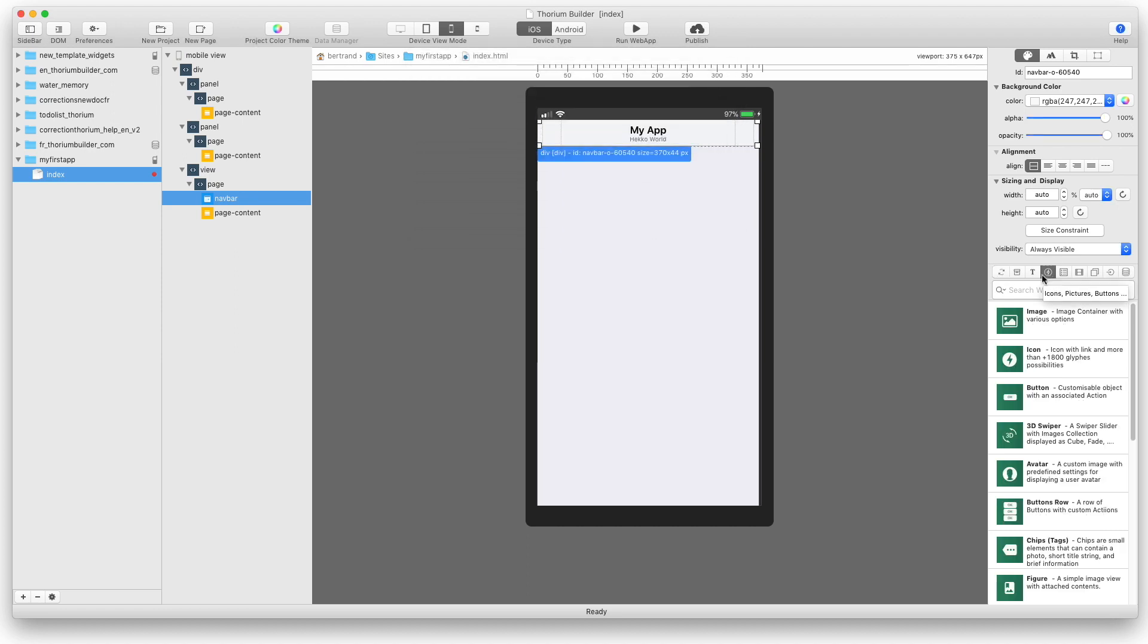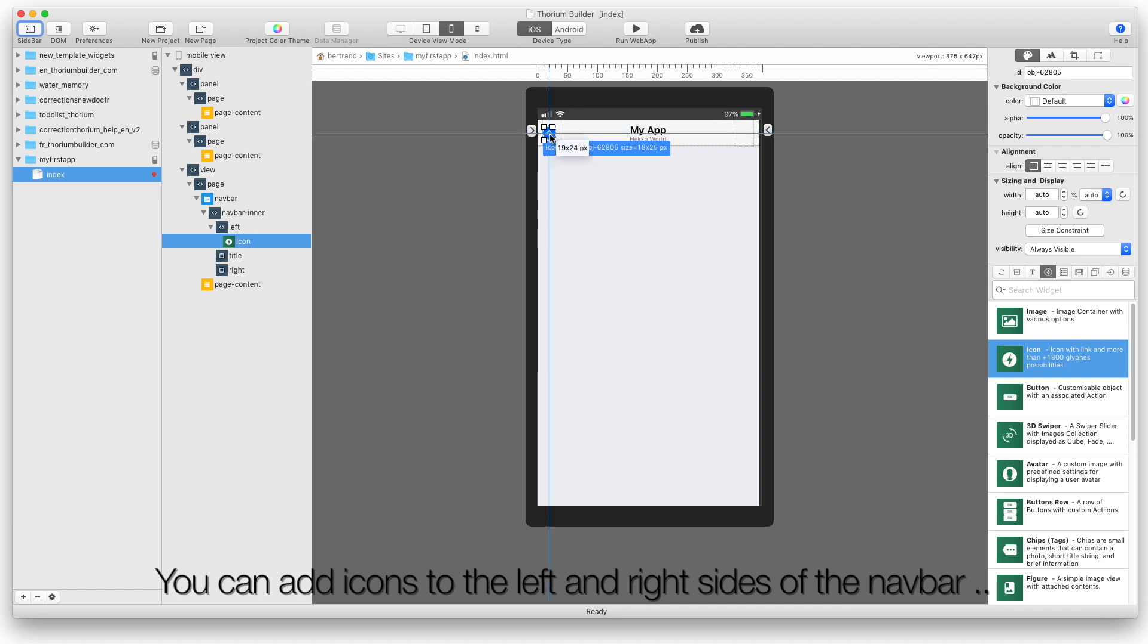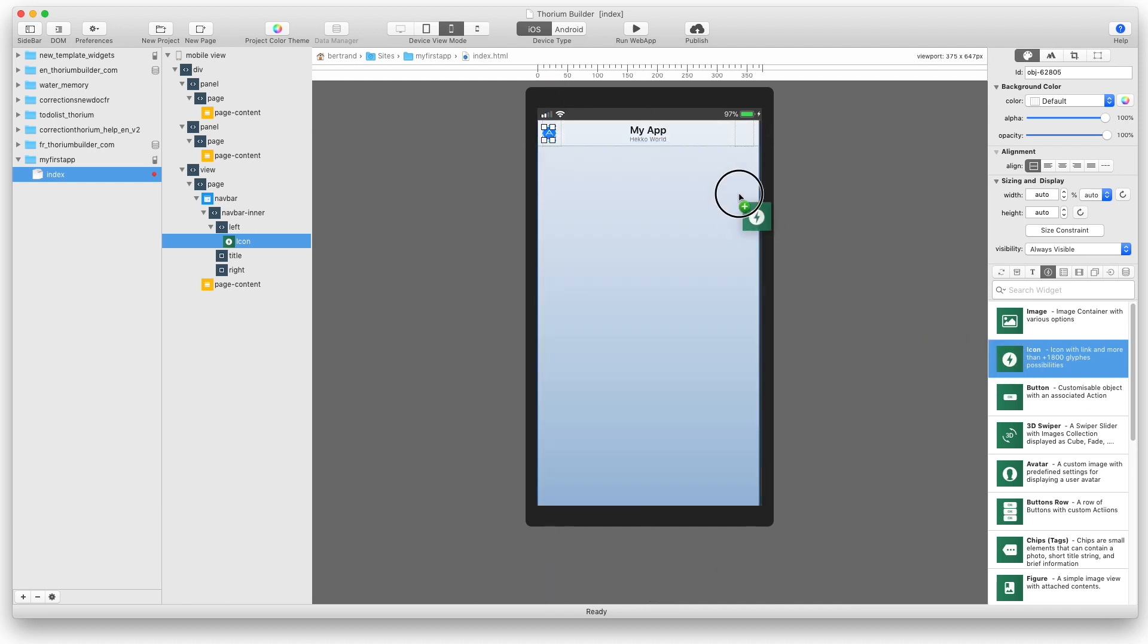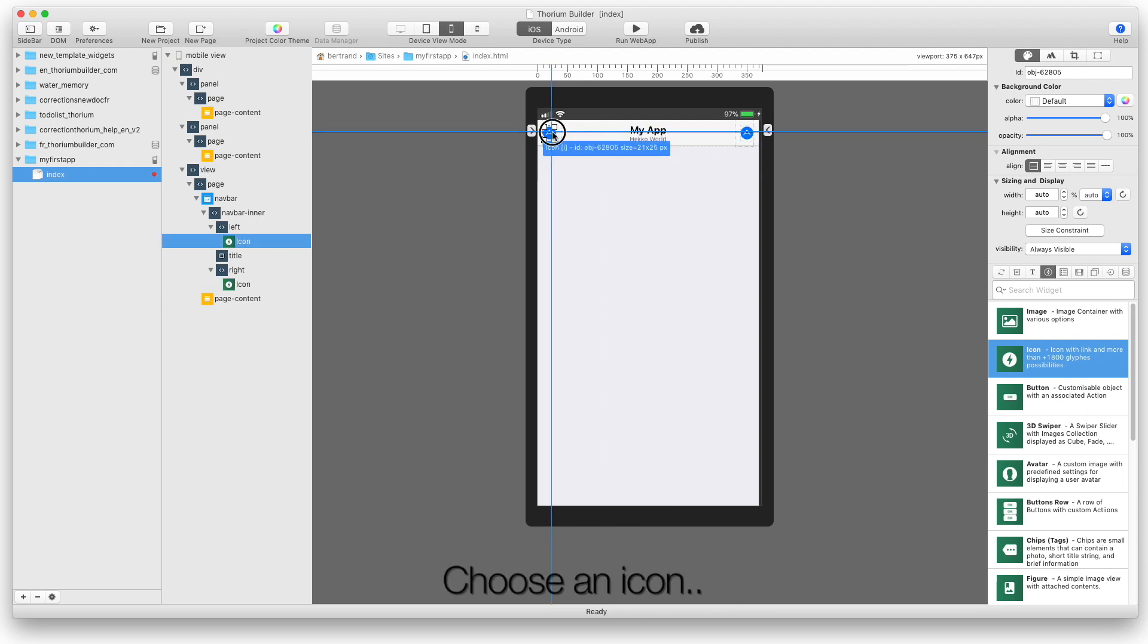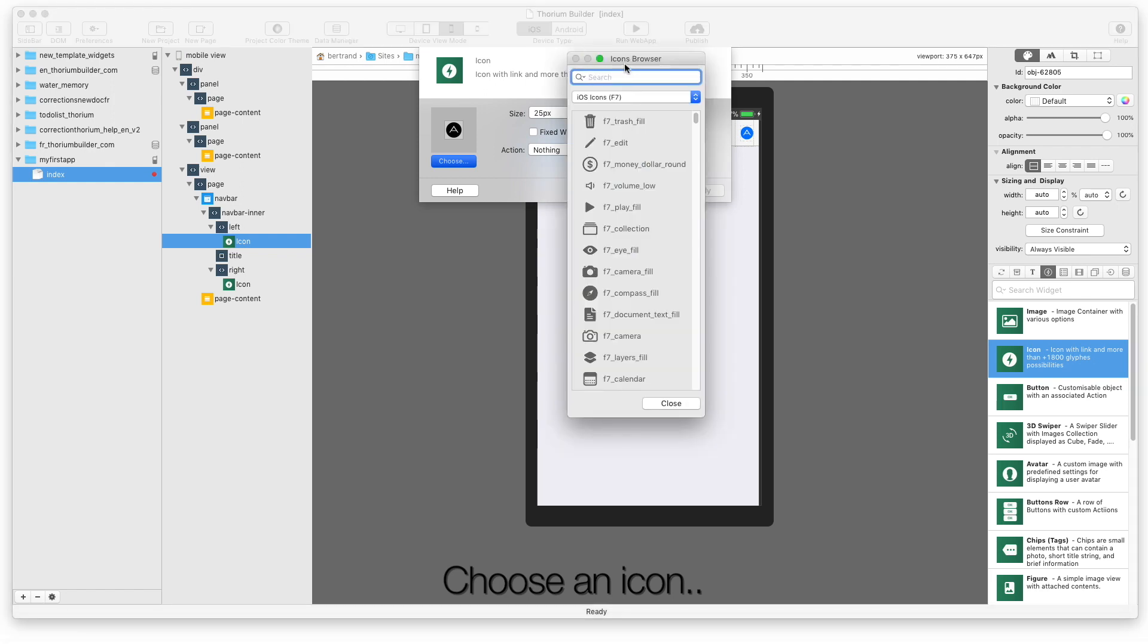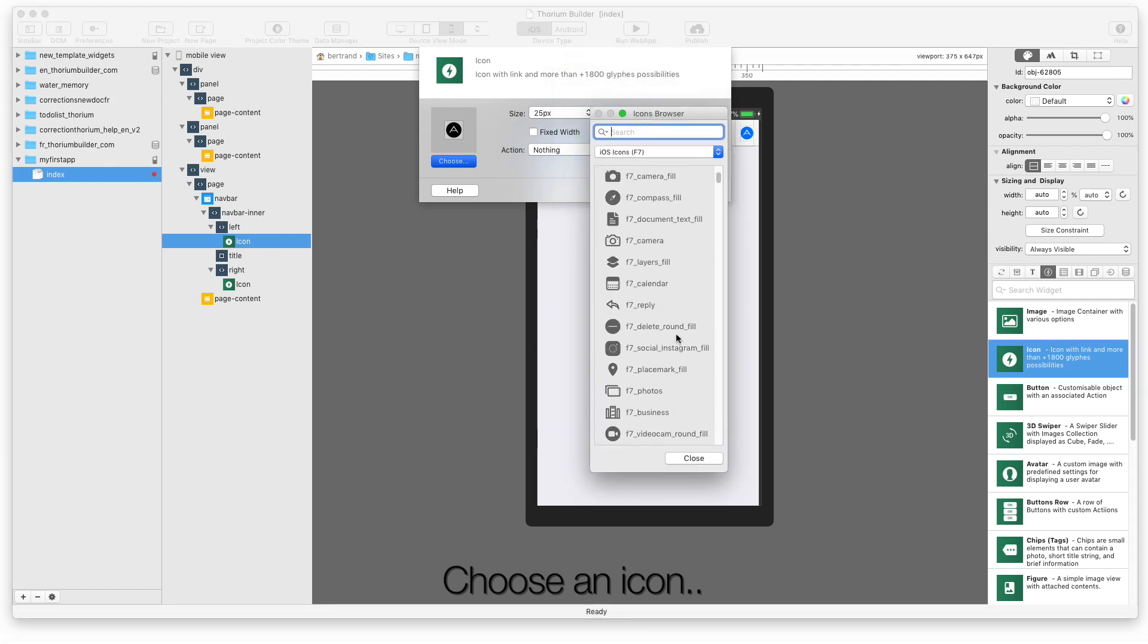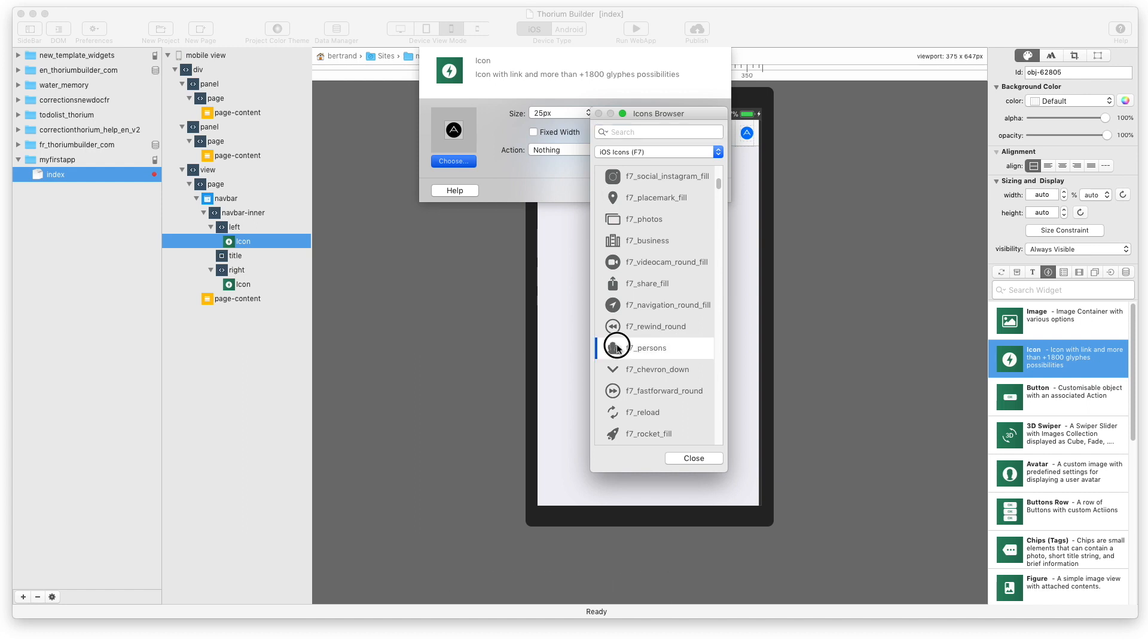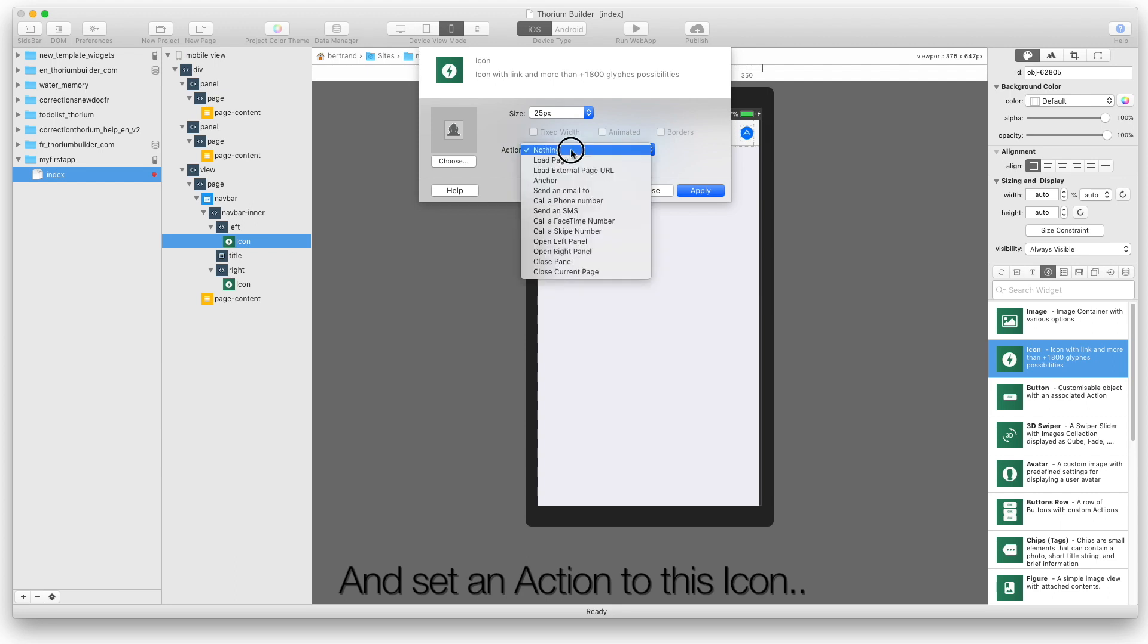You can add icons to the left and right sides of the Navbar. Choose an icon. And set an action to this icon. Choose open left panel.